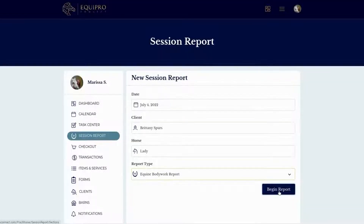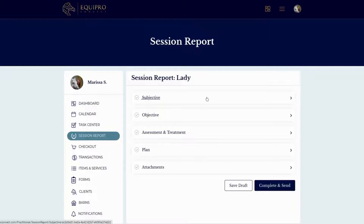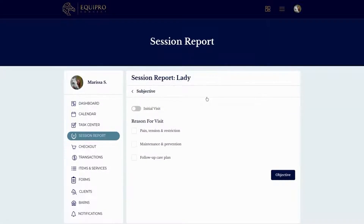Our session reports are broken into four categories: subjective, objective, assessment, and plan. This is called a SOAP note, and it's the style of report that licensed massage therapists are required to take.